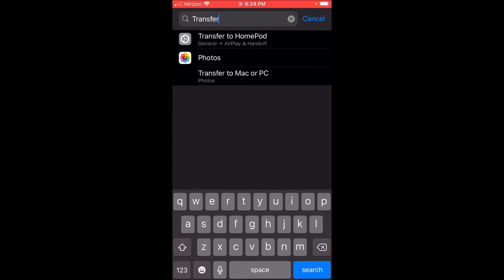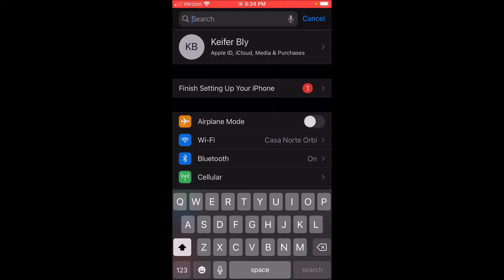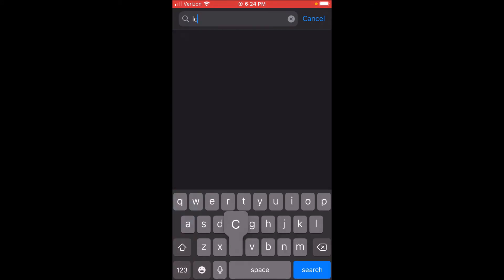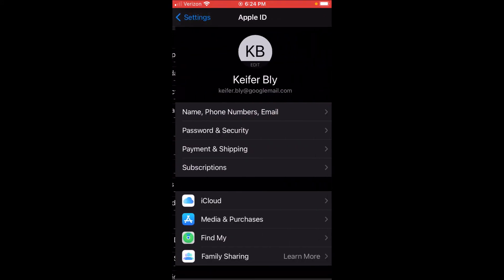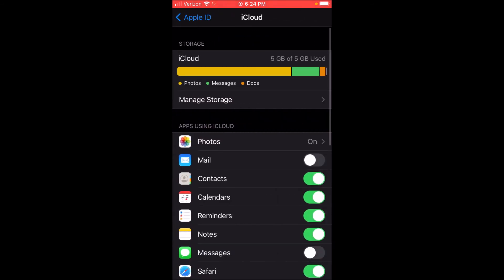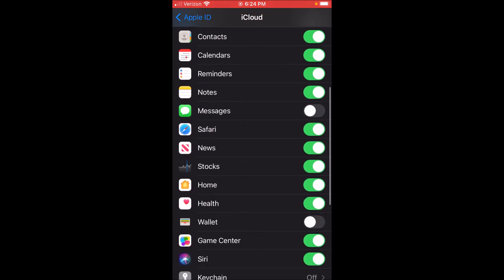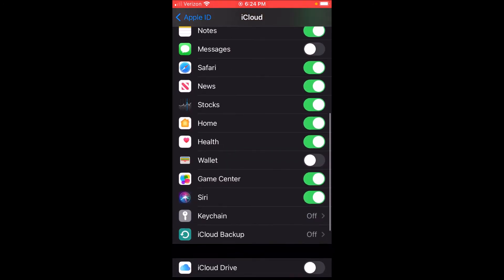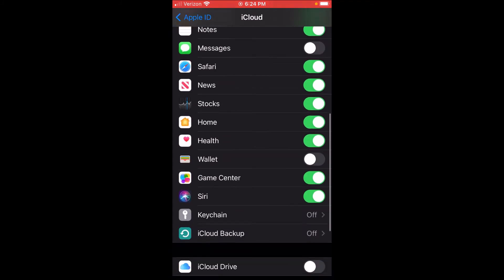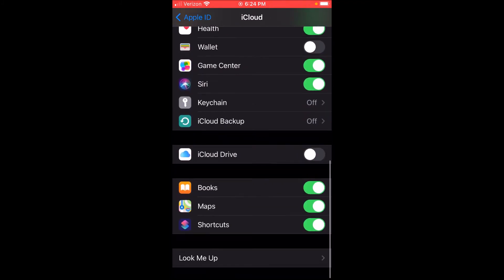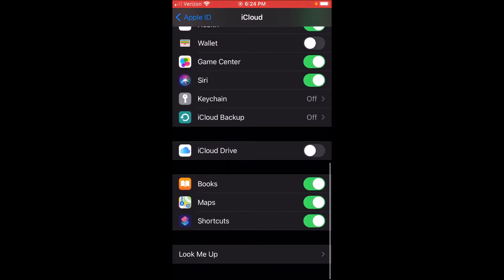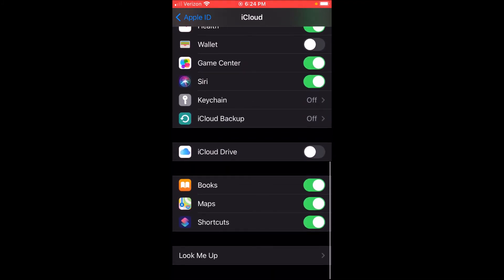...might want to try is turning off iCloud. This wasn't the case for me, but I read that iCloud can cause errors too if it's turned on. So if you still have the error after doing the two previous things, try turning off iCloud. That's about...